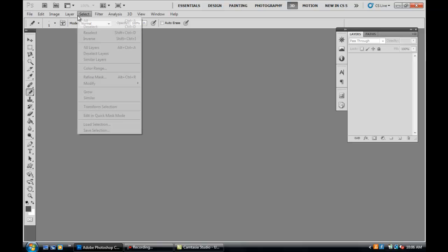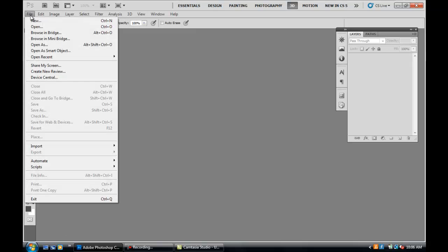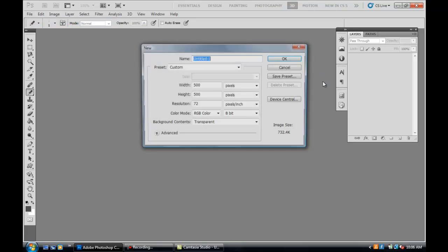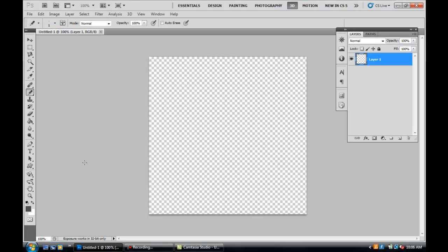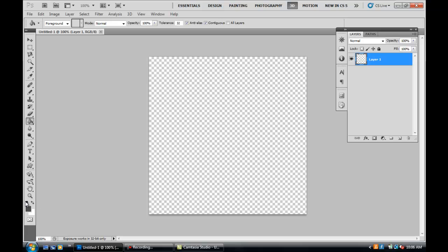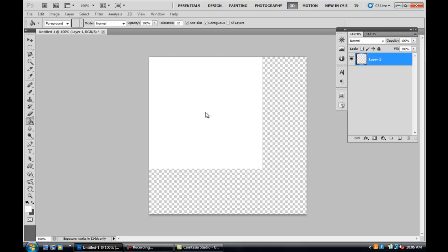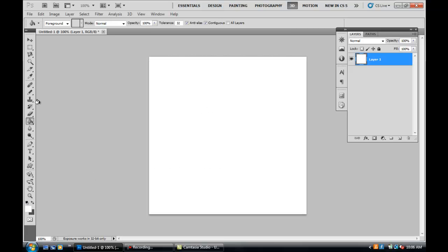Alright, so we're going to make a new document here. You want to fill your background with white.